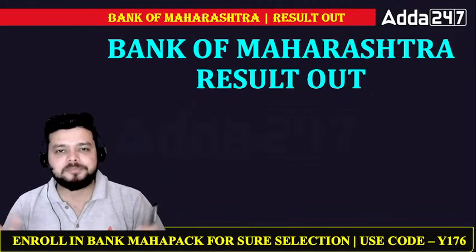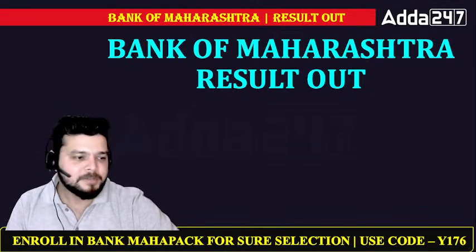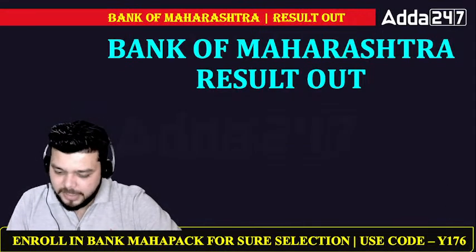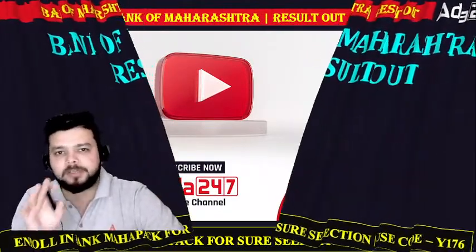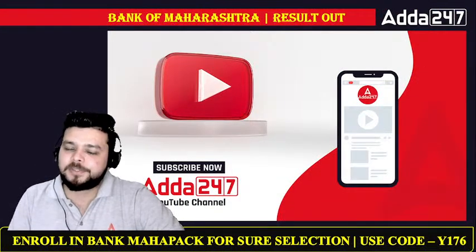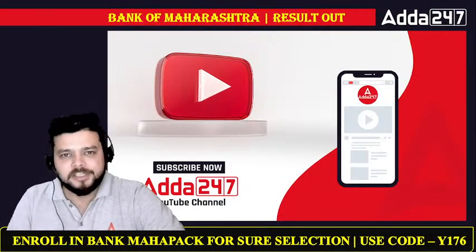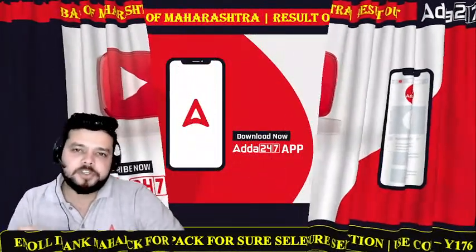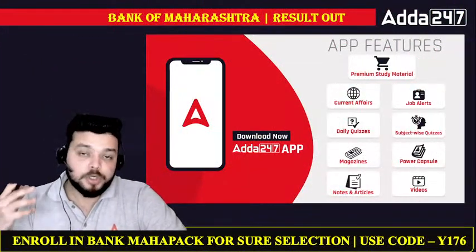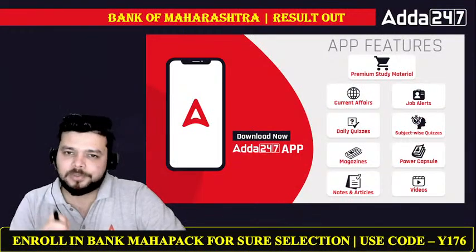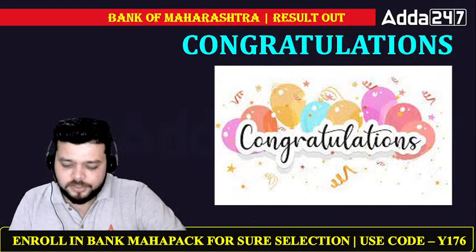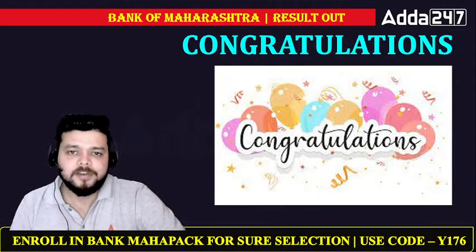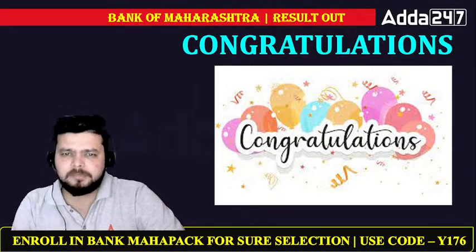If you want to check your results or have some information on results or other sources, subscribe and press the bell icon. So we will send the information, results, exam analysis, and exams. So let's start. Again, congratulations to all the parents. Their selection has finally come in 561 vacancies.